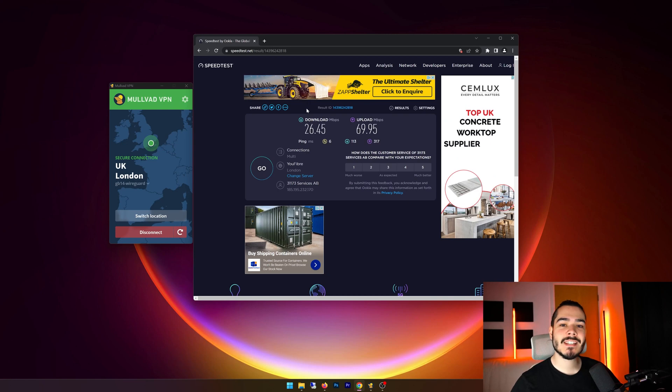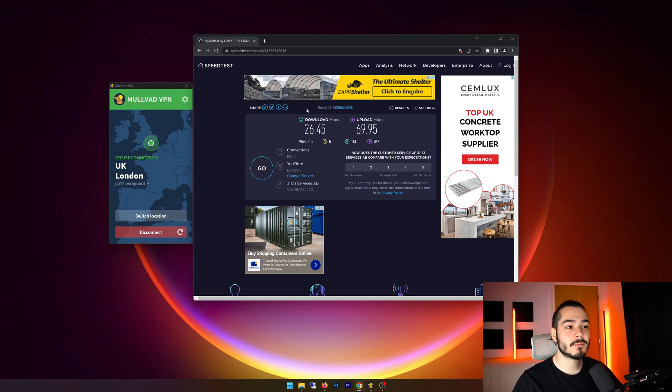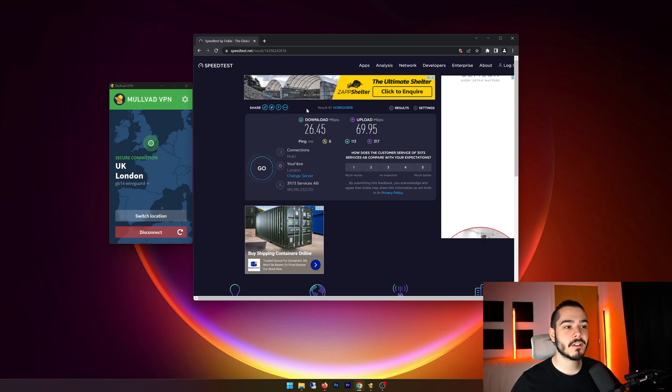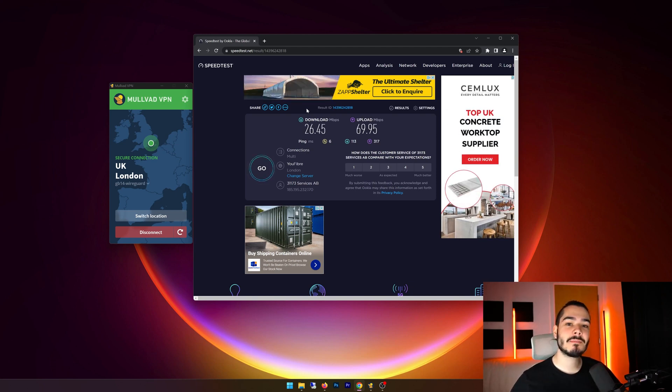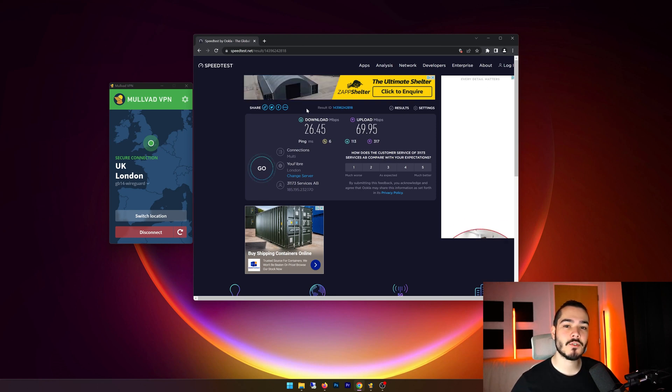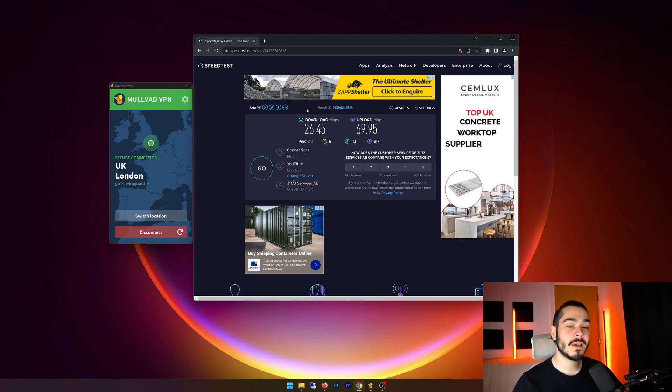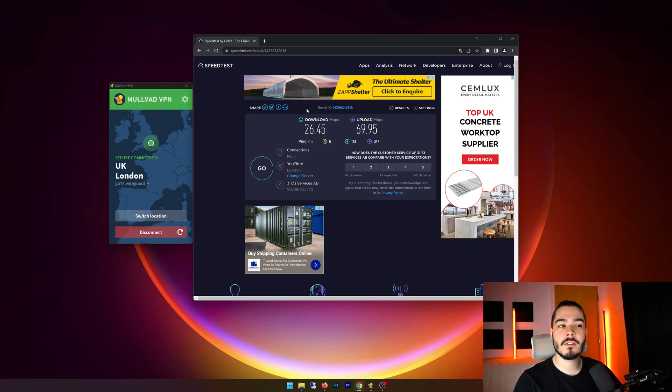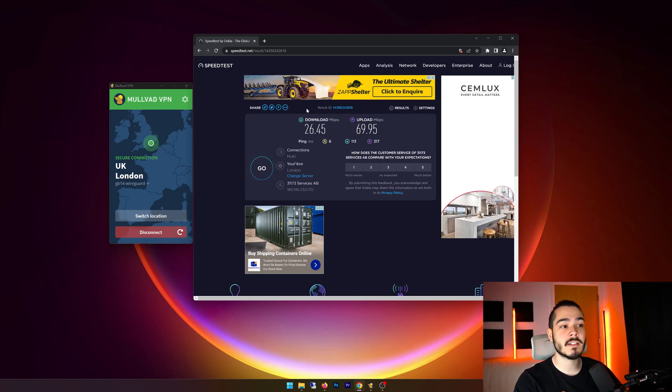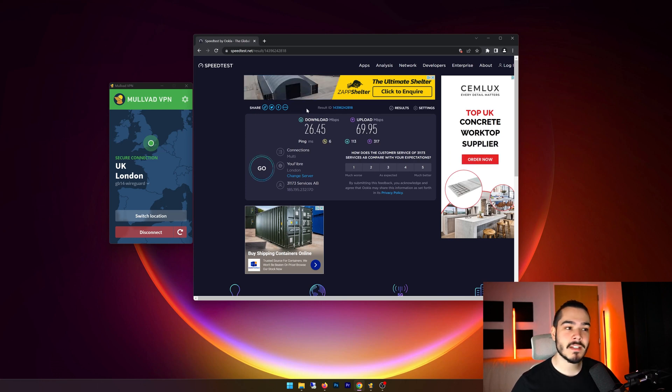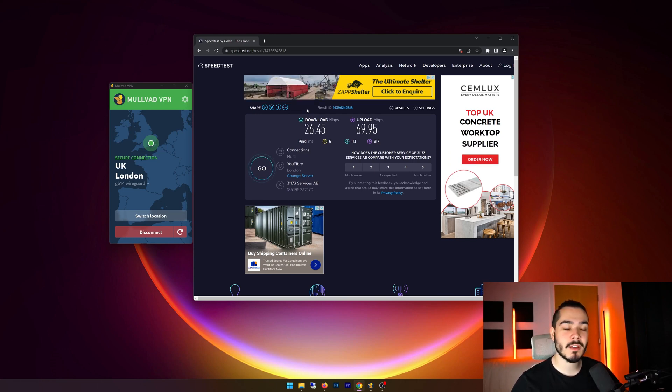Our speed test has now completed with Molvad VPN, and you can see I've got 26.4 down and 69.9 up. These speeds are really good because I'm only getting a 10% speed drop from my home connection, which makes this VPN very fast. Now my ping has increased. I believe my previous ping was four, and now I'm getting six, which is again amazing. These are very small increases, so you could use this VPN for gaming without any problems at all.